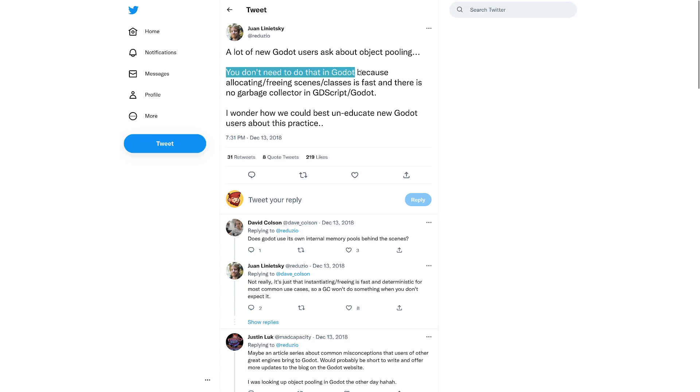And he was saying you don't need to do that in Godot because creating and freeing things is fast and there is no garbage collector in GDScript.